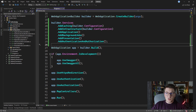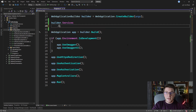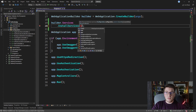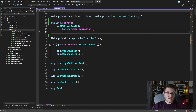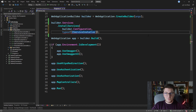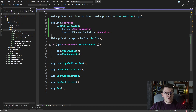Now we can go back to program.cs, remove all of the previous service configuration code, and simply call InstallServices — passing an IConfiguration instance and specifying which assembly to scan for IServiceInstaller implementations. The simplest way, since all services are defined in one assembly, is to use typeof(IServiceInstaller).Assembly. This single call will instantiate all service installers and configure our services with dependency injection.